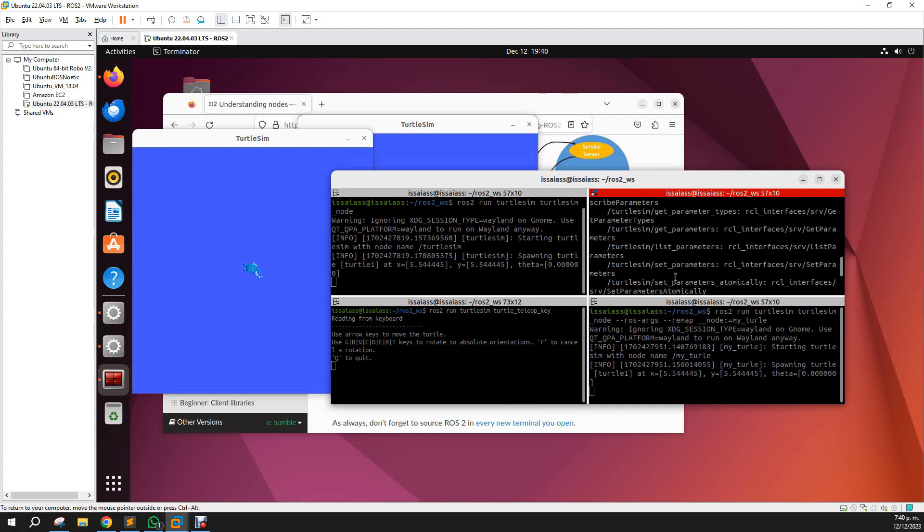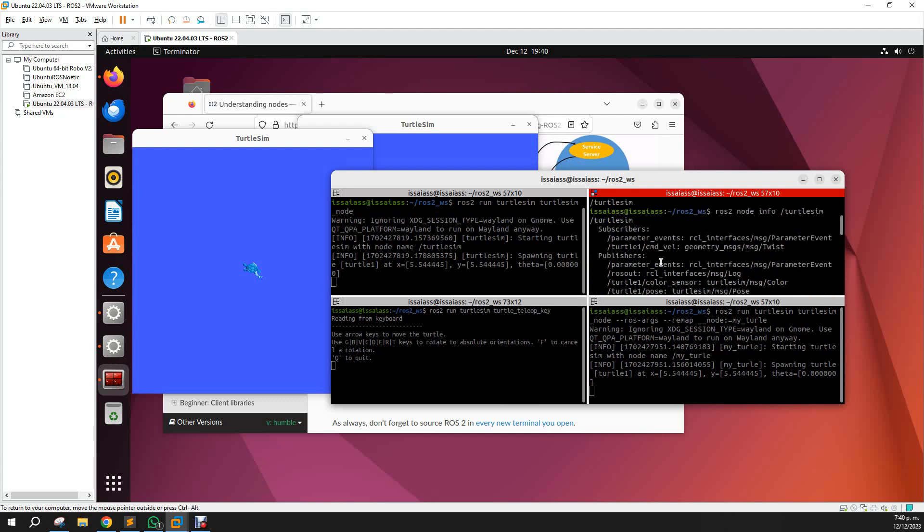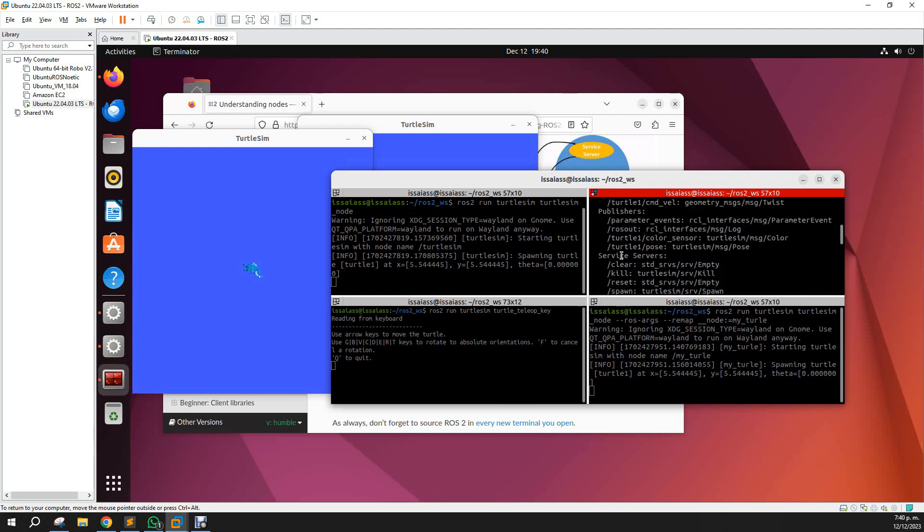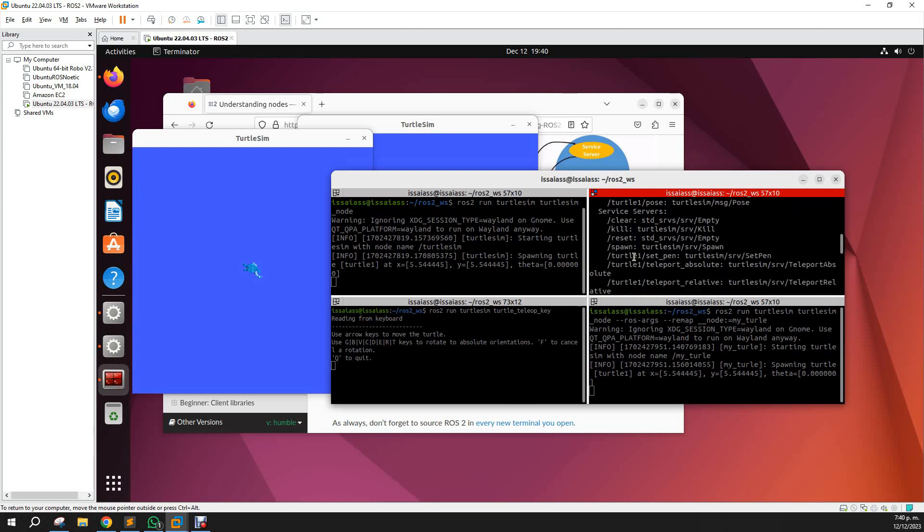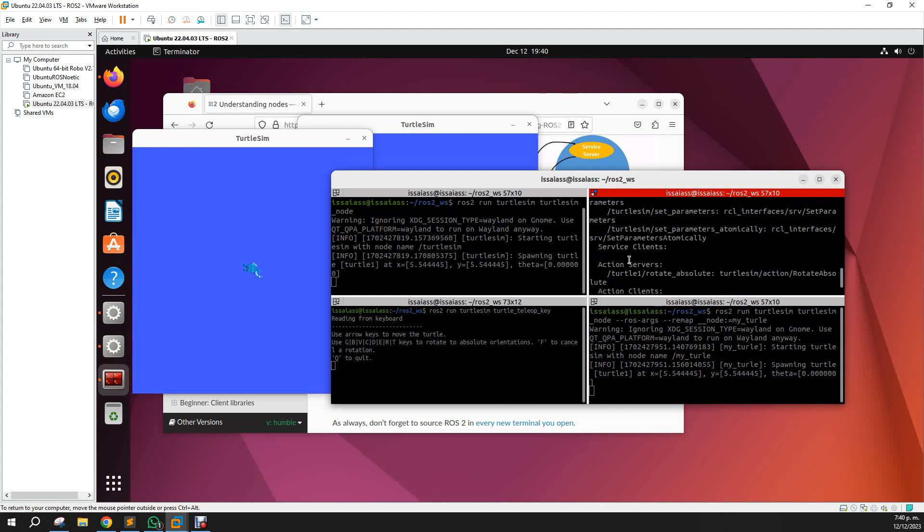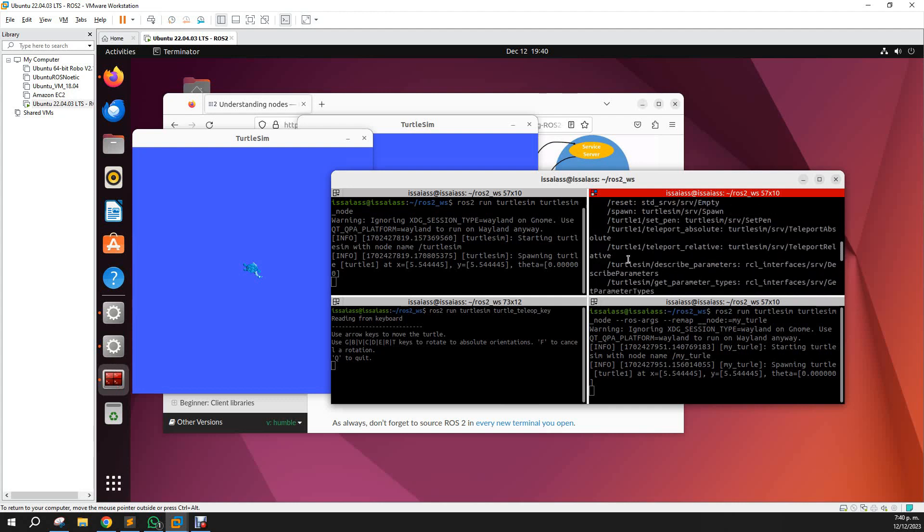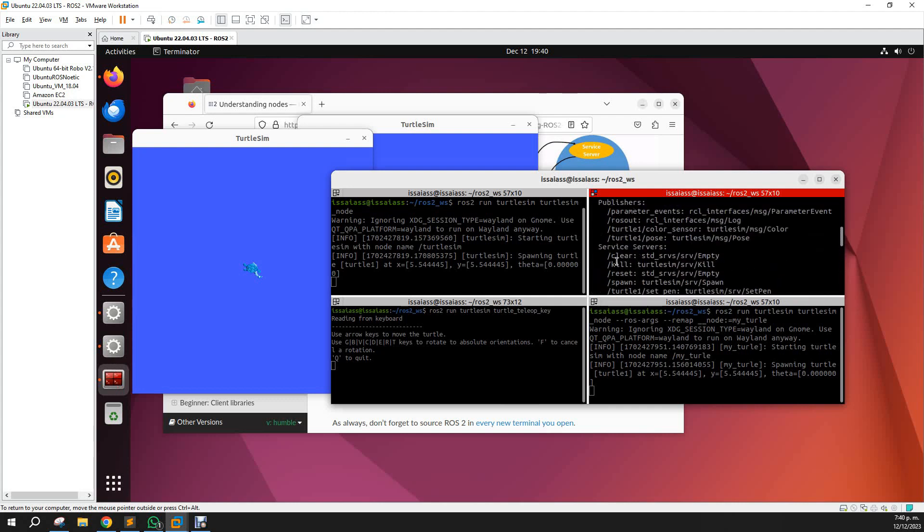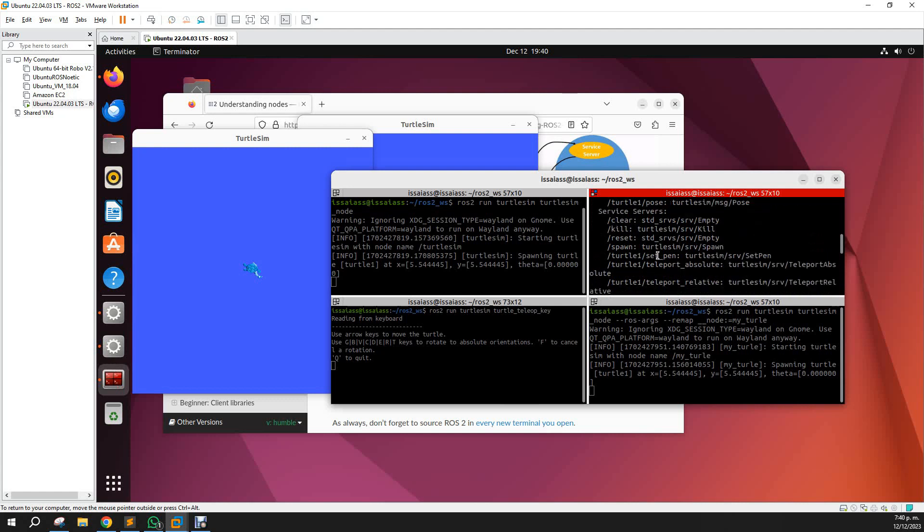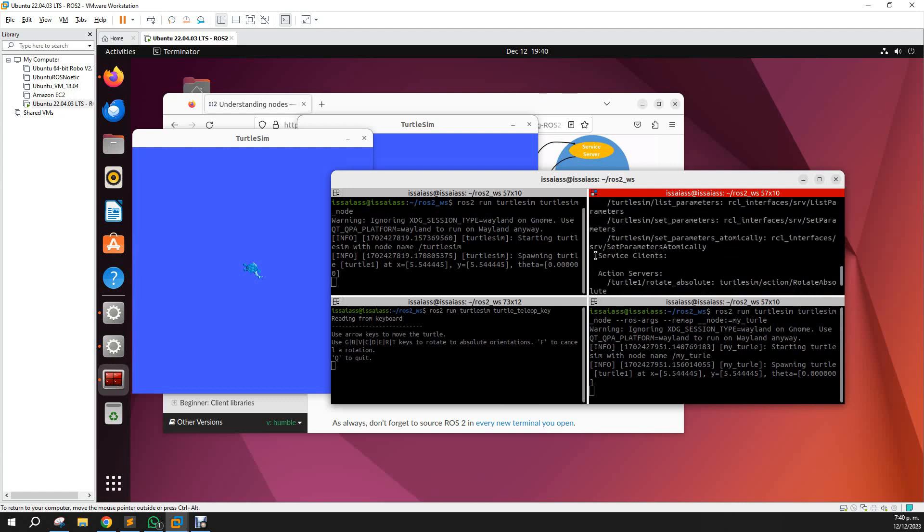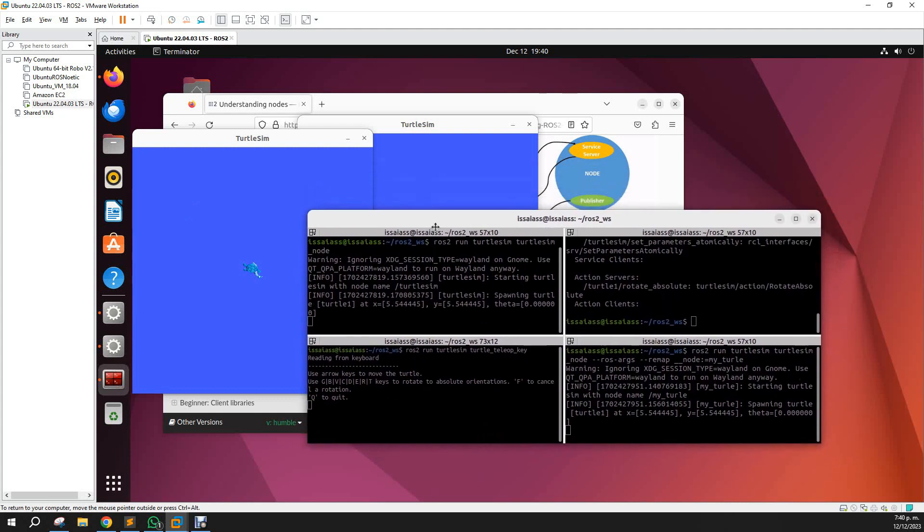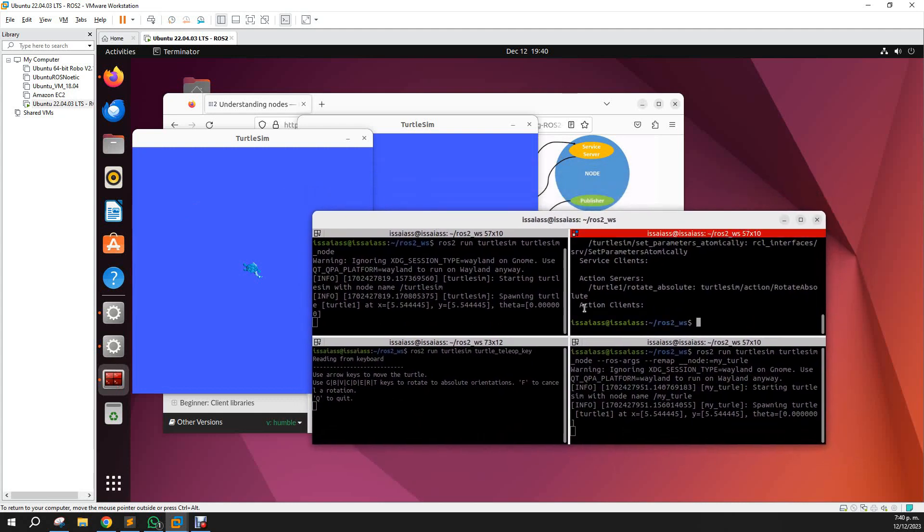Here you will see a list of publishers, subscribers, services, and actions. There are service servers and service clients. There is no service client and one action server and no action clients.